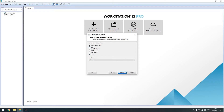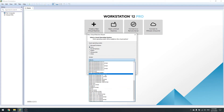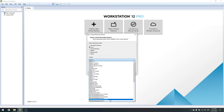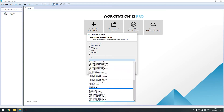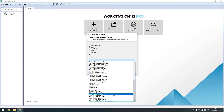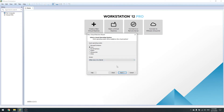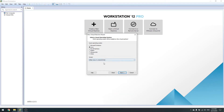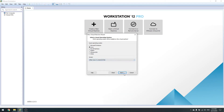If you do not see the operating system in the version list, go to Other, or go to Linux and select Debian. You can also go to Other Linux kernel 3.x — it doesn't really matter. Just keep it as 64-bit and click Next.